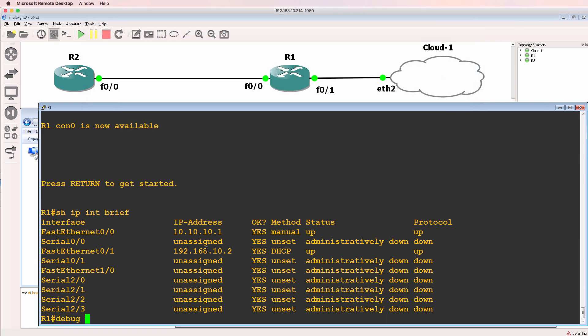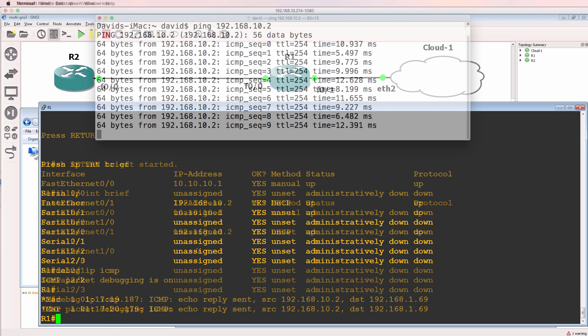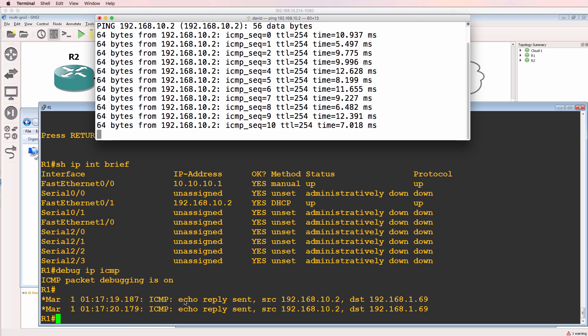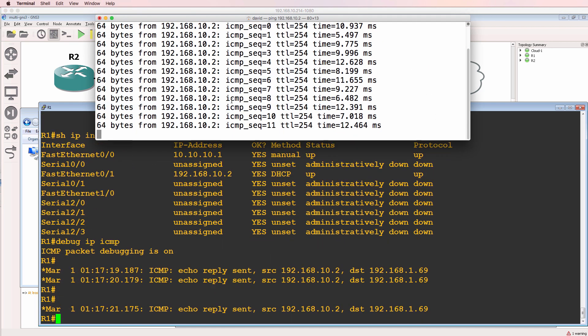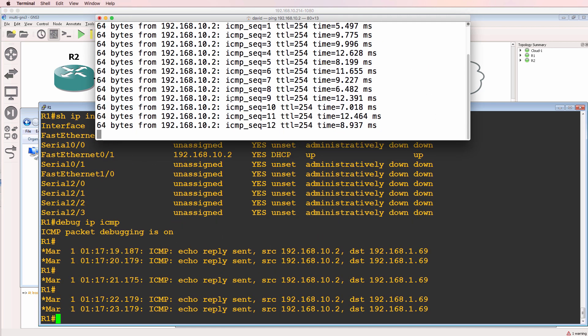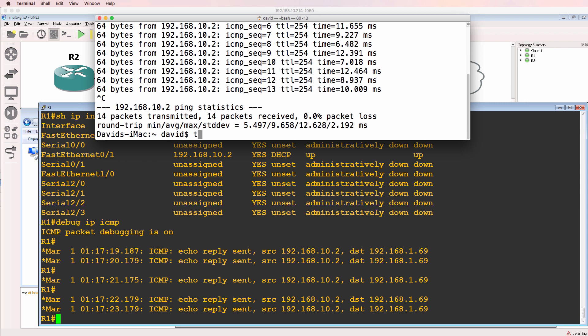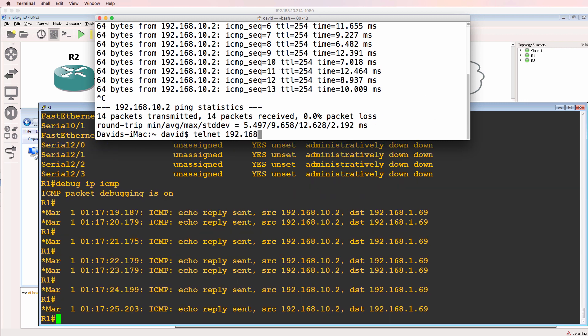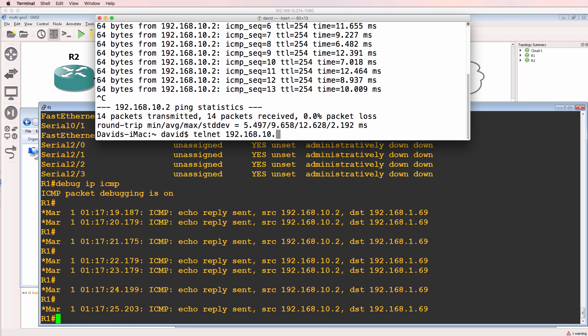So if I type debug IP ICMP here, notice I'm getting the echo replies to the pings and I should be able to telnet to that router.